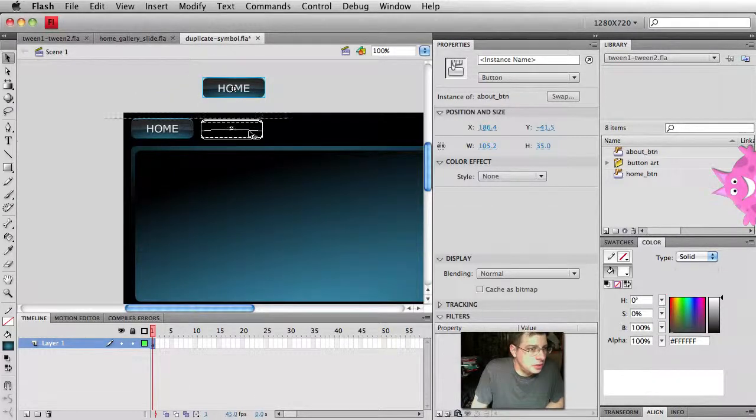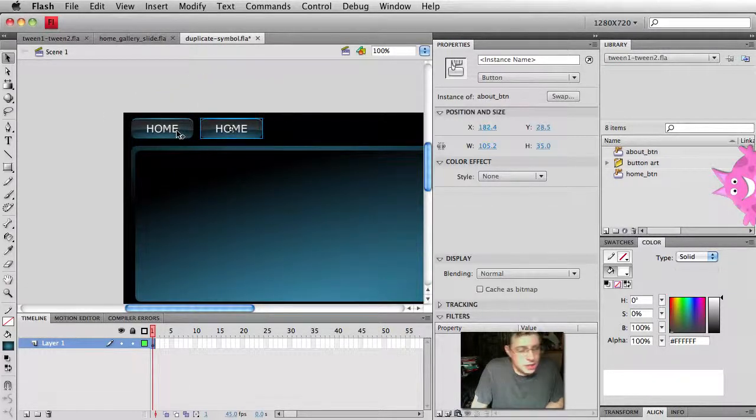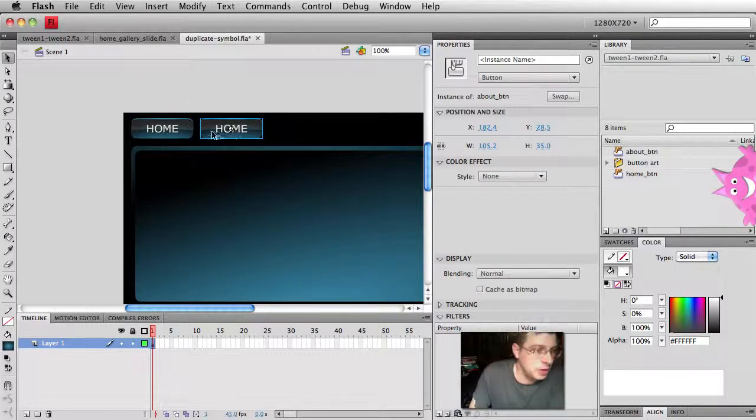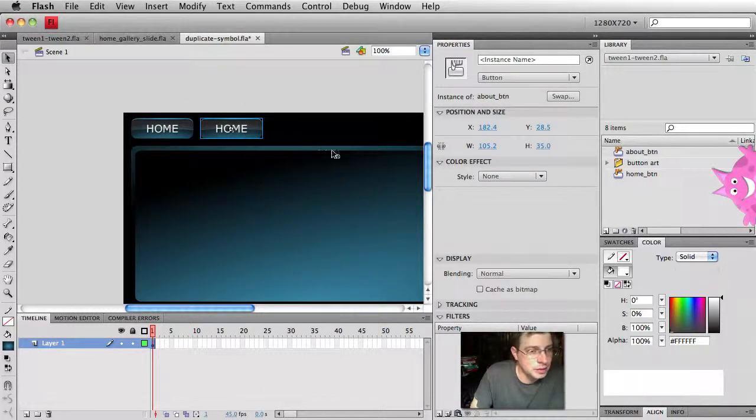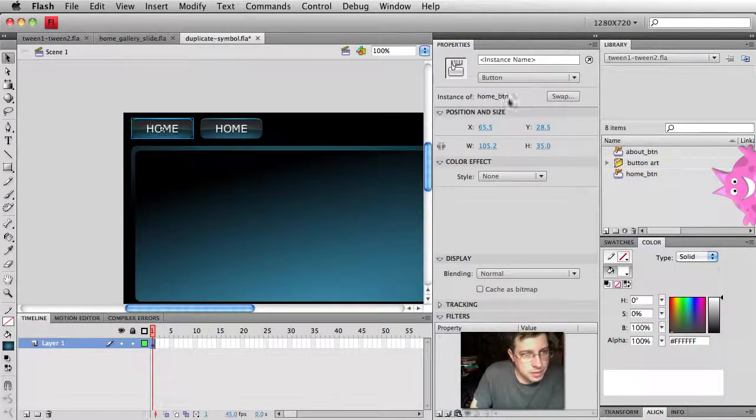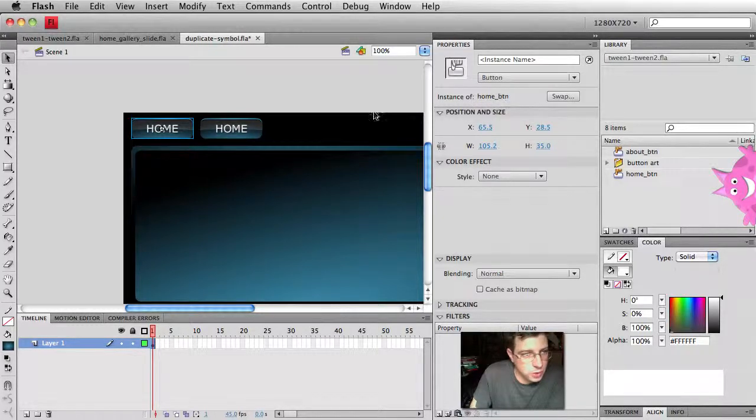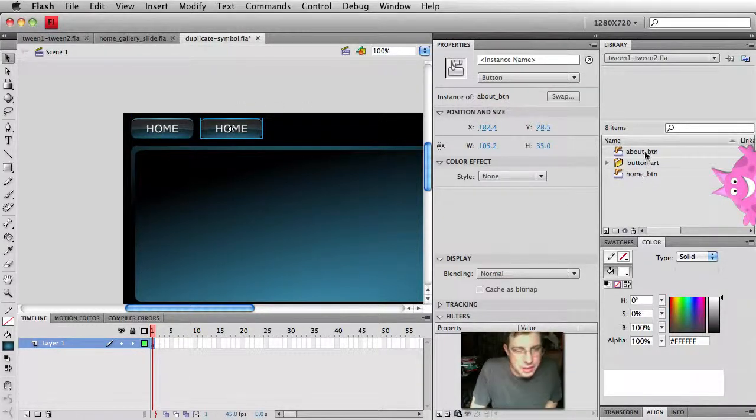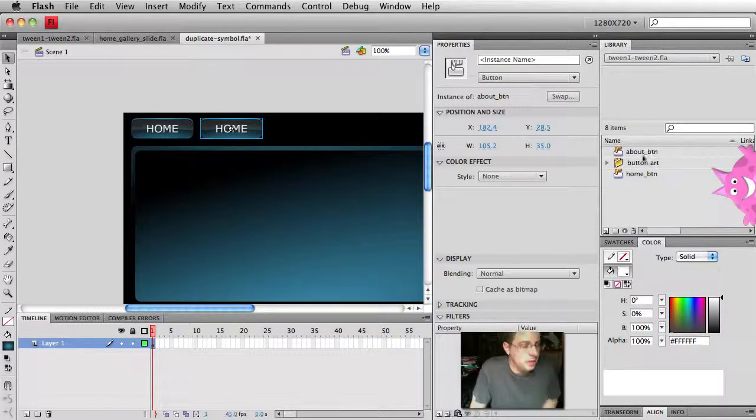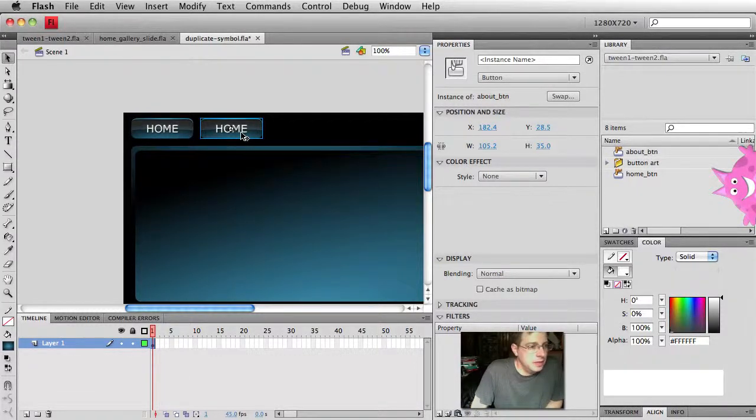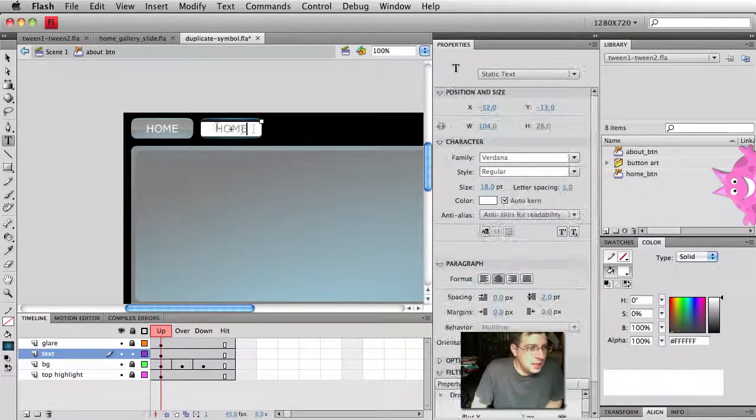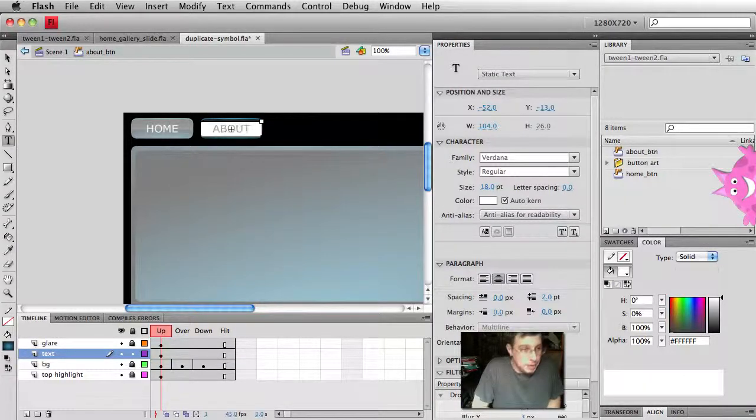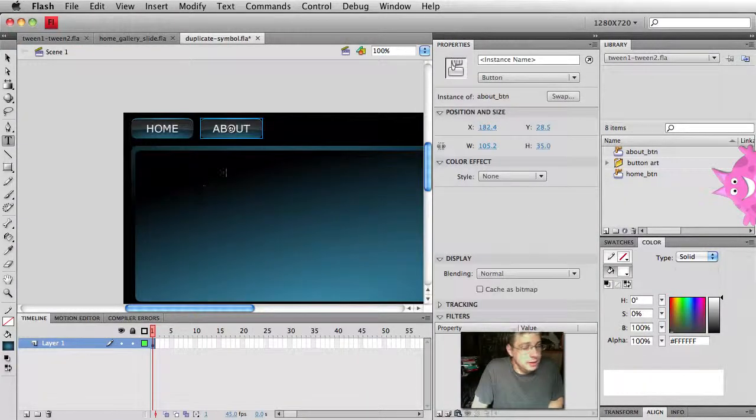Alright, so now it looks just like the home button because it's an exact duplicate of the home button. But now if I select the first button, that one's home. Second one here is now about button. You'll also see in my library, there's now an about button there as well. So now if I double click on it, I'm going to just change the text to say about. There I go.